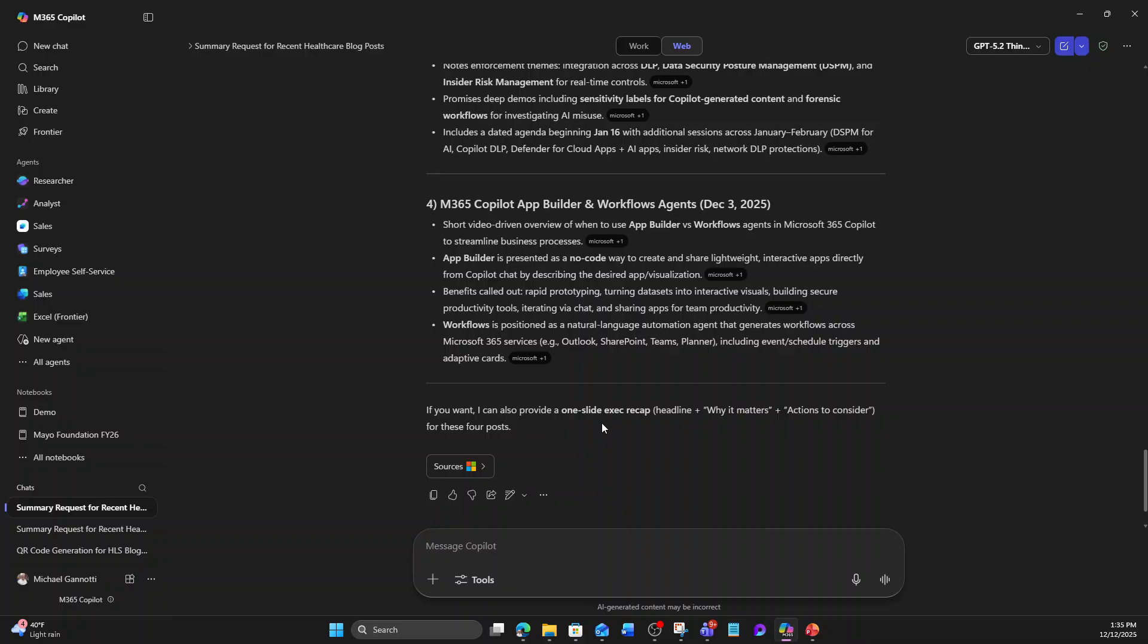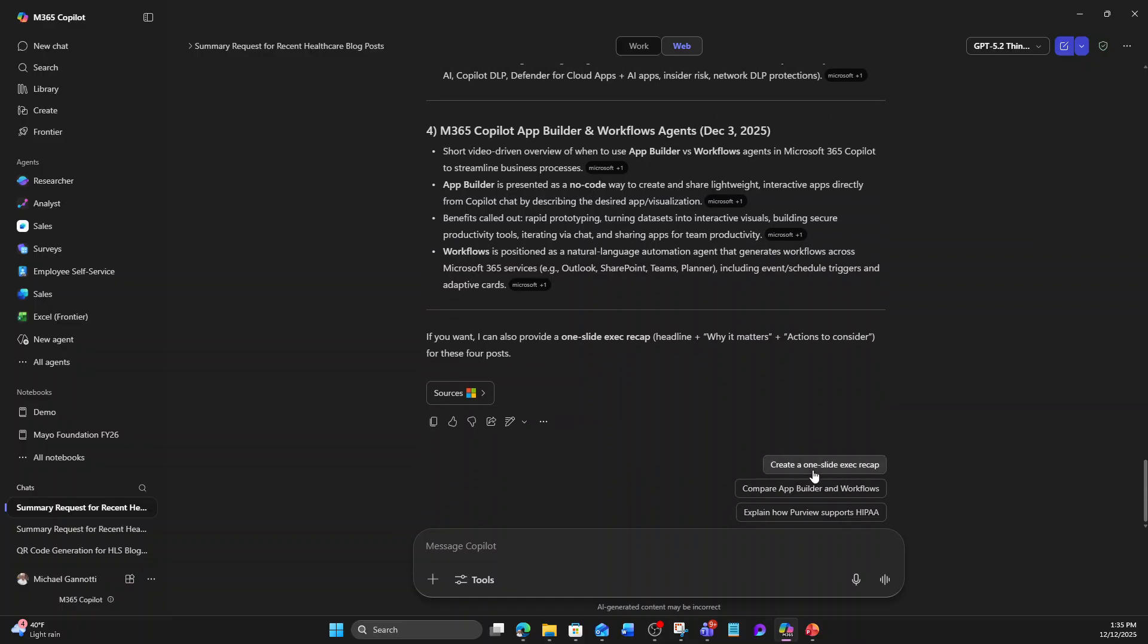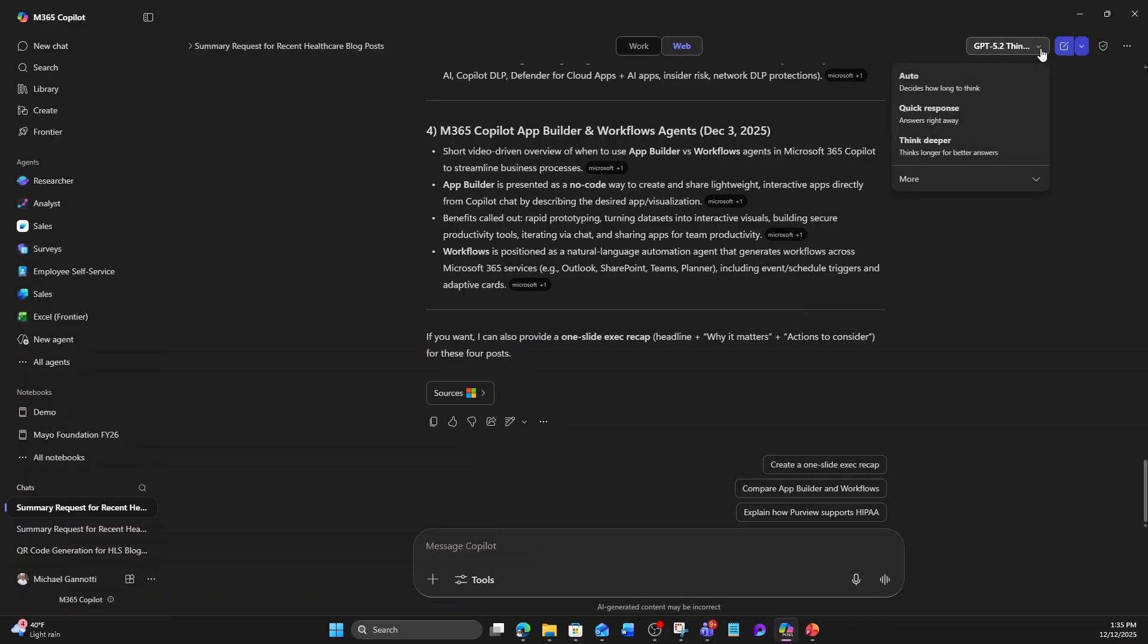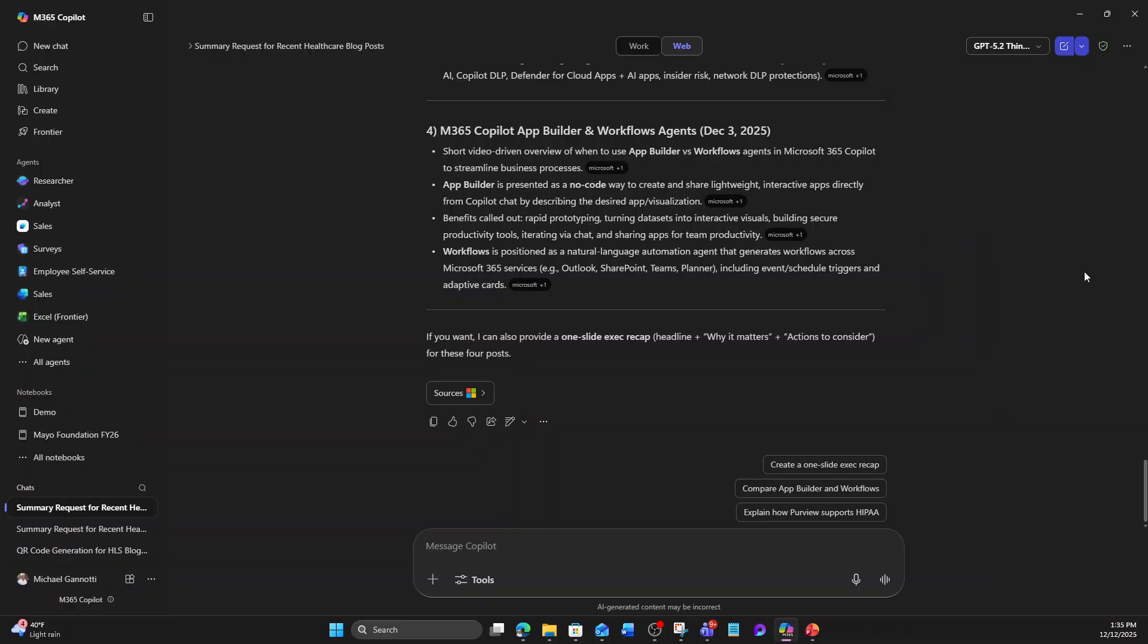If you want, I can also provide one slide exec recap, compare app builder and workflows, explain how Purview supports HIPAA, and on and on. But you can see here we were able to enforce just by this dropdown, which is what this is really about. You can pick these, play around with them, start using them.